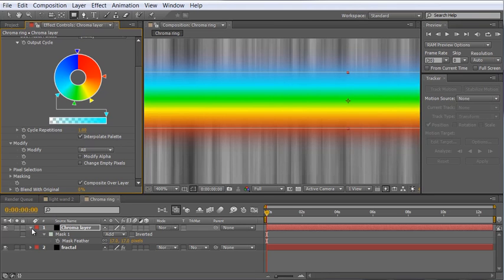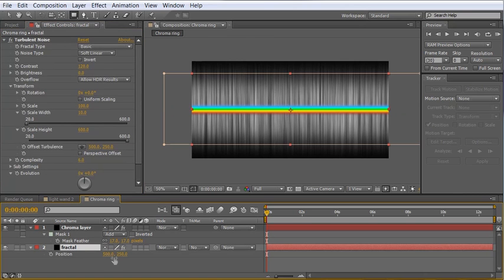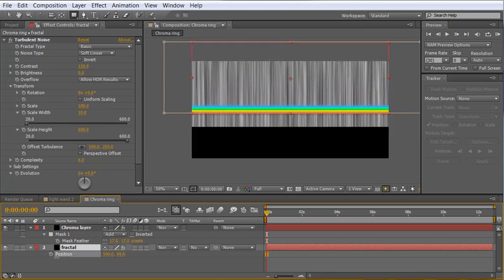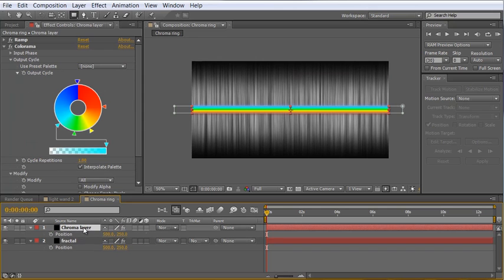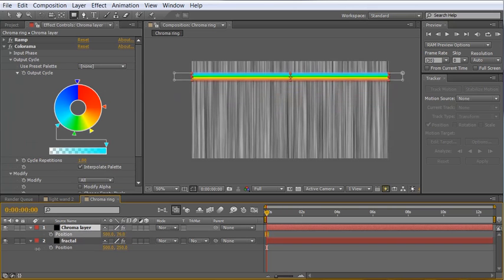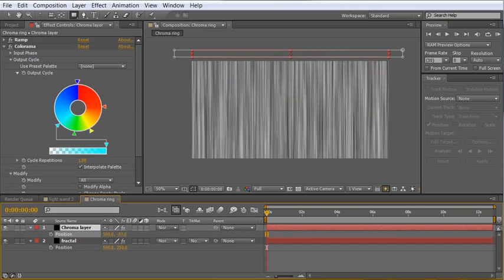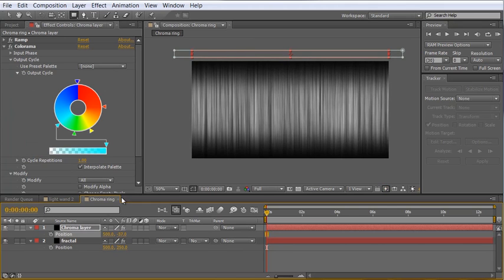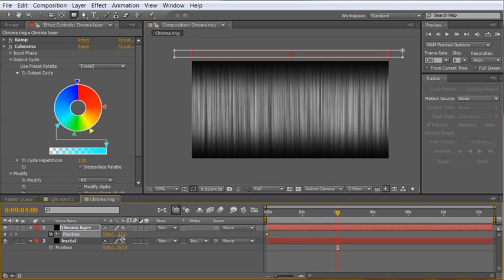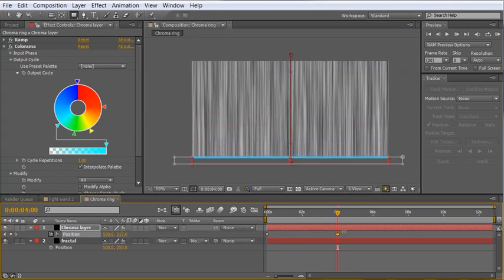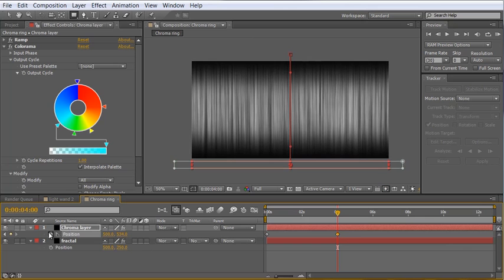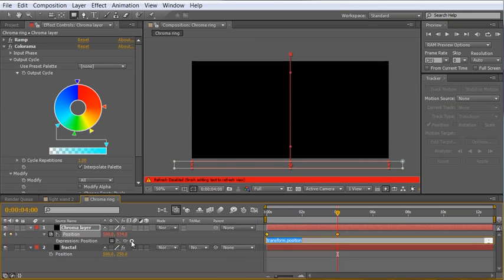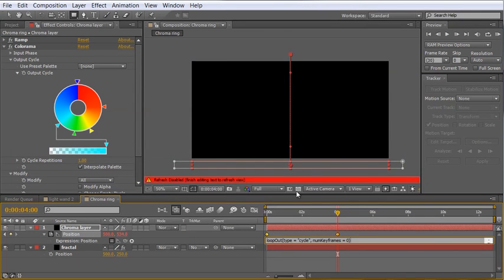I think that looks good. The next thing we want to do is animate this chroma layer over time dropping through our composition. So let's hit P to reveal the position of the fractal and then just scrub it up not the fractal the chroma layer and we're going to scrub it up to the top here so it's off of our comp layer. We'll left click the stopwatch to set a keyframe and move down here to about four seconds and then just scrub it in the Y so it goes off screen again. Now we want this to loop over and over and over again.